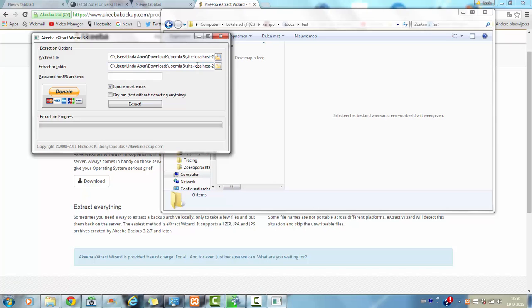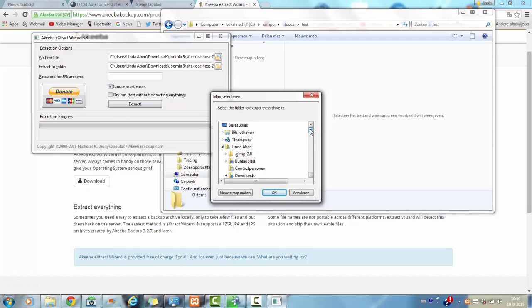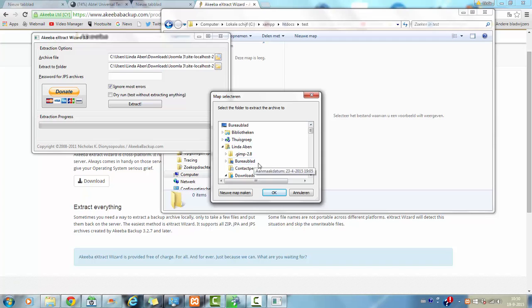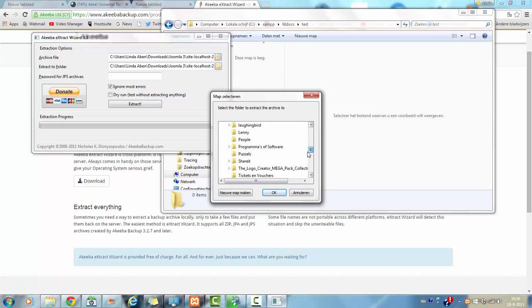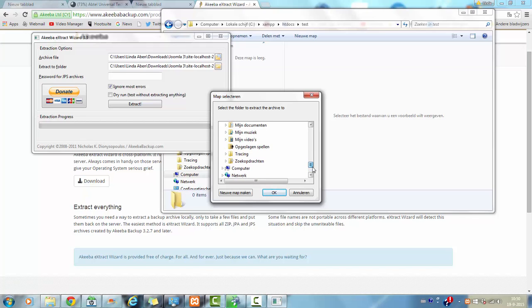Then I am going to go to the extract folder here. In this case, I want it to be extracted in the XAMPP folder.